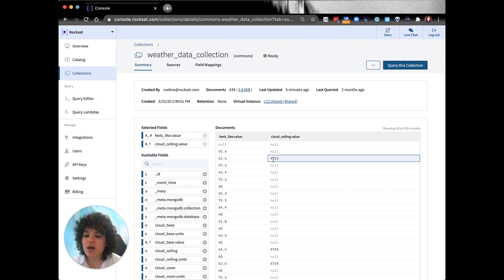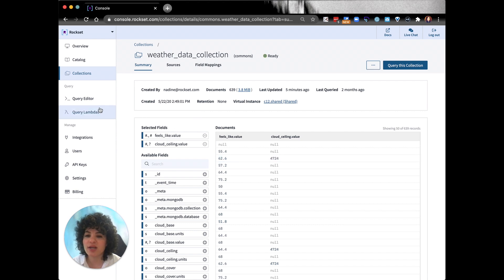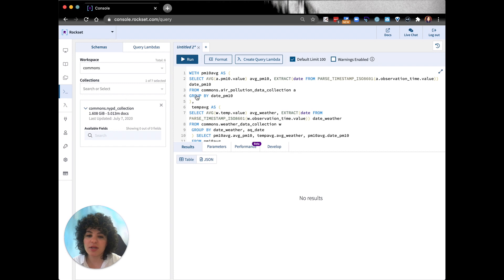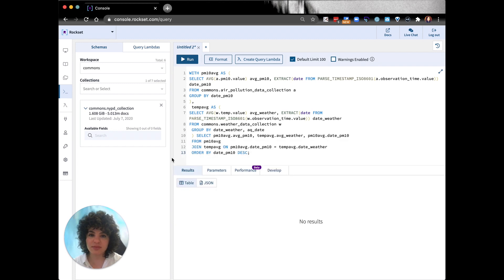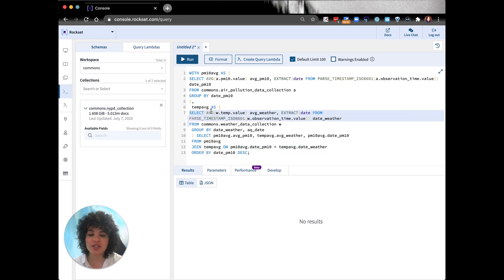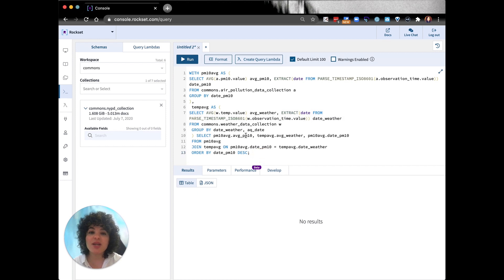So now let's query the data now that is in Rockset. I'm going to navigate to the query editor and we're going to take a look at this query. As you can see from the sample data set, we can do complex joins and we can also do aggregations. And at this point, we haven't had to do any denormalization or data cleanup. We can actually just run this query on semi-structured data.